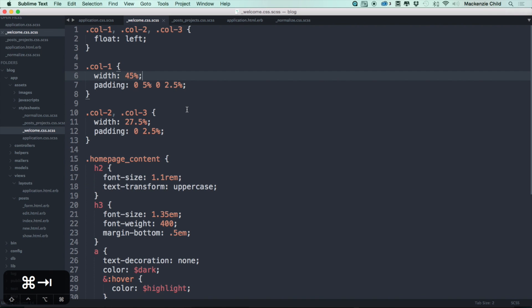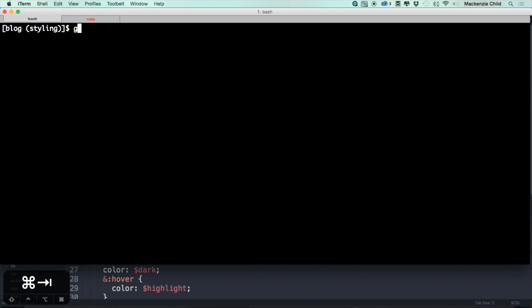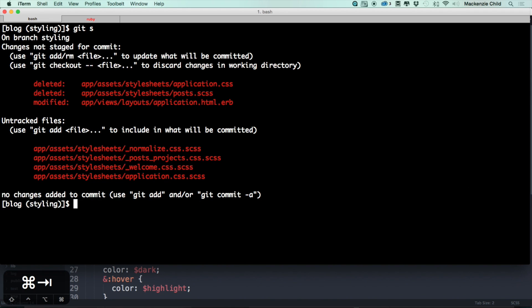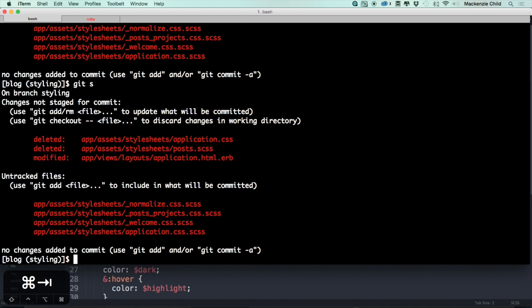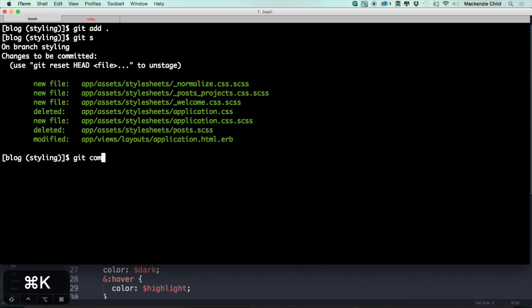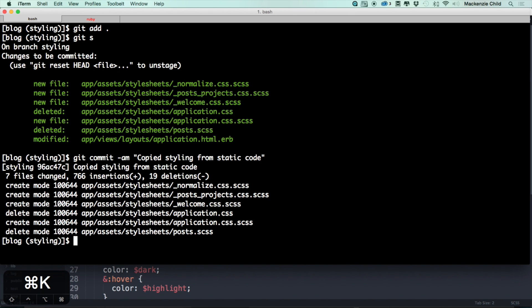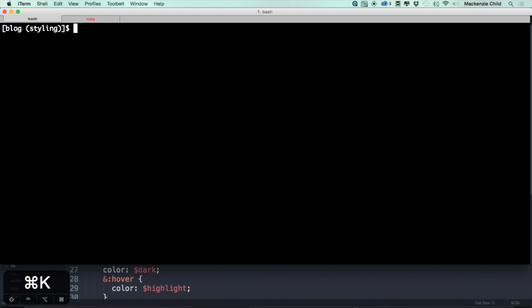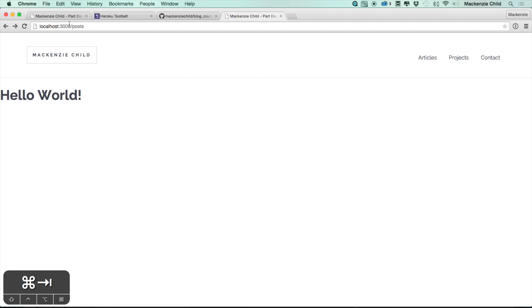Now let's go ahead and commit our work. Do git status — we've added a bunch of files. Let's do git add dot, then git status again. Now let's commit: git commit -am 'copied styling from static code'.